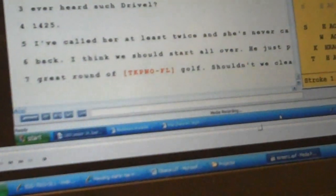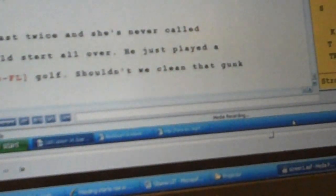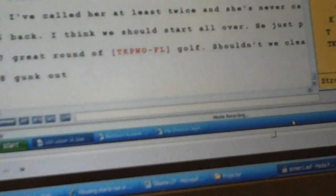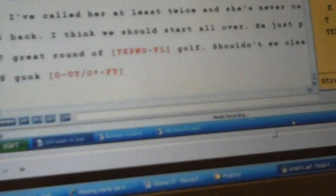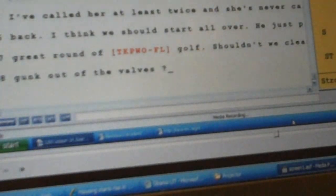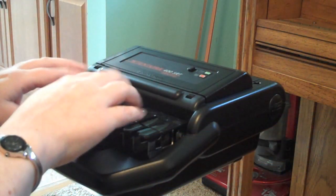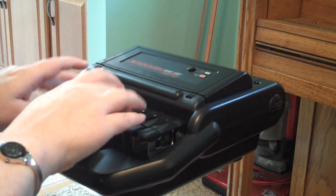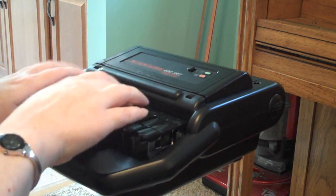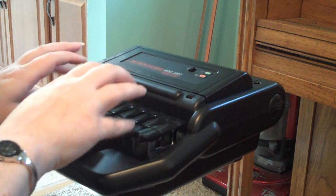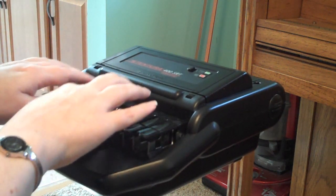Specially designed computer software then takes the steno and translates it into English. This is what you see on the screen in front of you — you see whole words coming up at a time. Steno writing allows us to take down the record in excess of 225 words per minute.